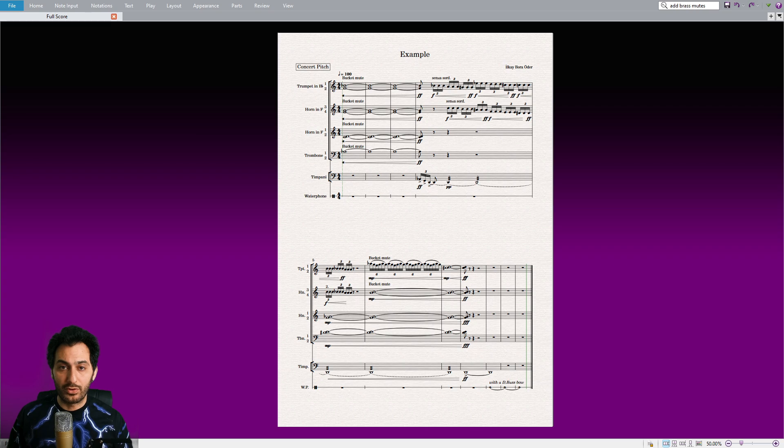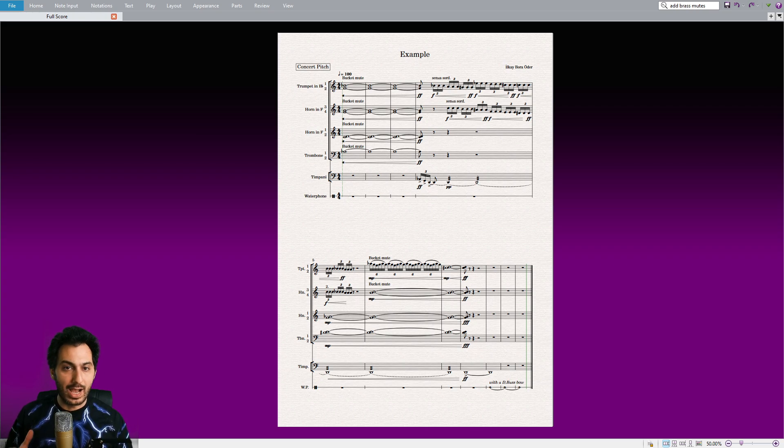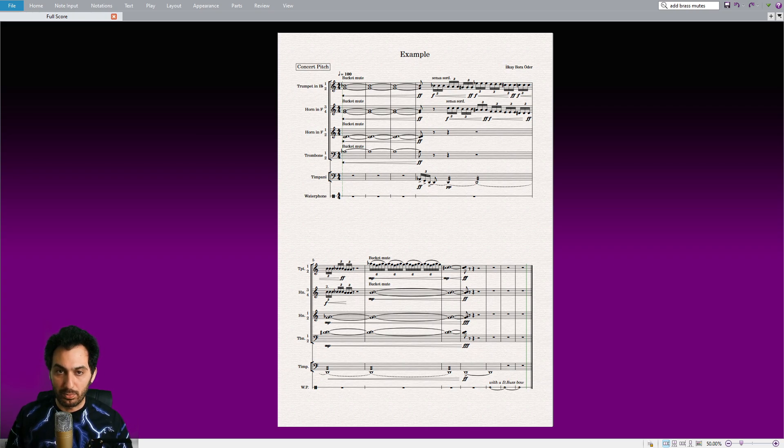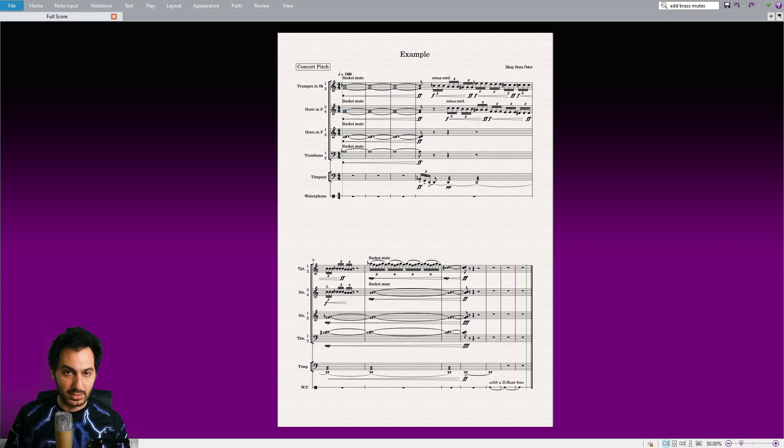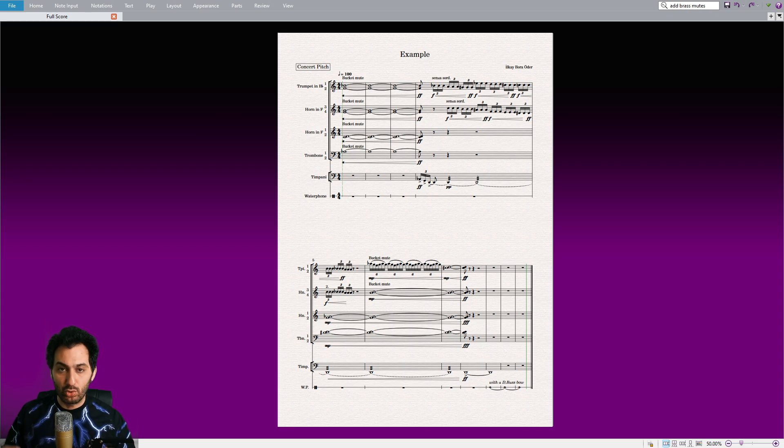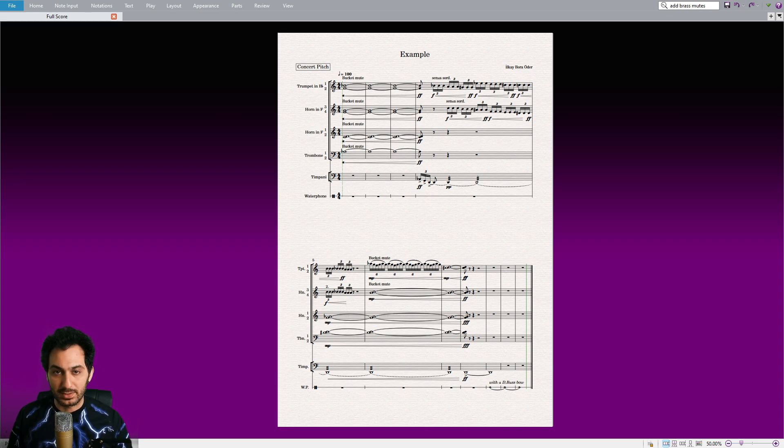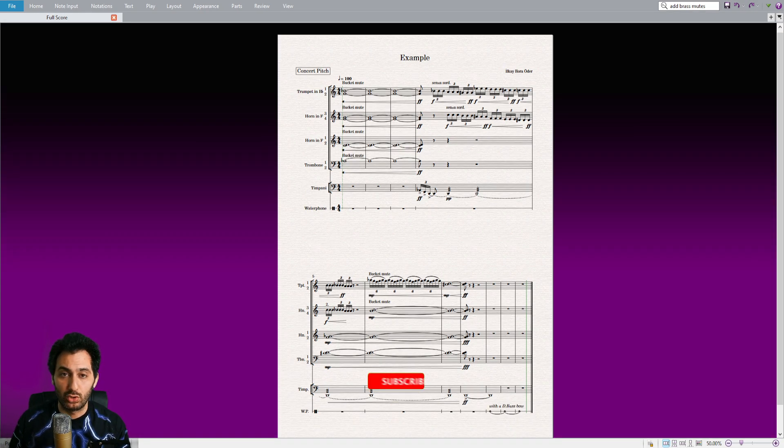Alright, since we have learned how to add different types of mutes to the brass section, I invite you to try all different combinations and experiment with them. Please document the best results in your knowledge magazine. You can use the Add Brass Mutes plugin to fasten this process. Thank you for watching the video.